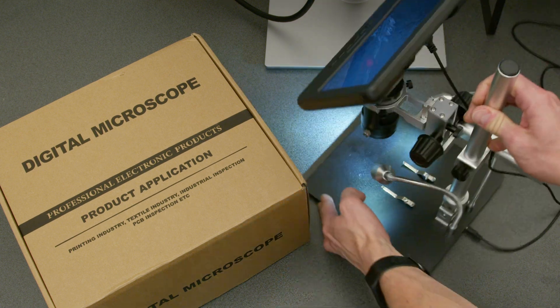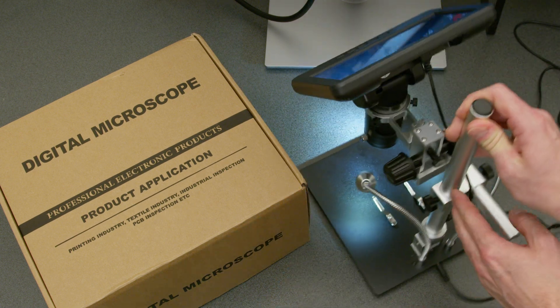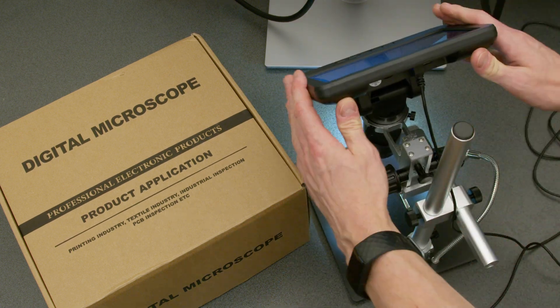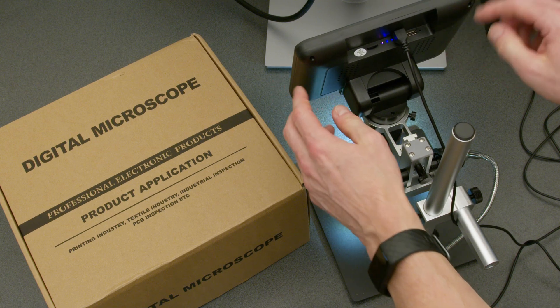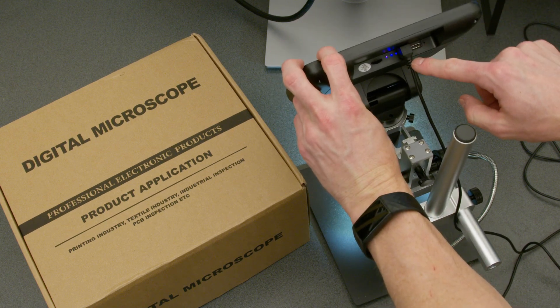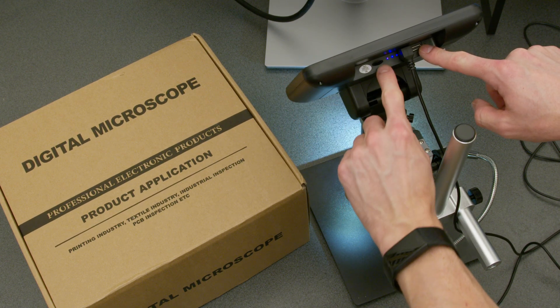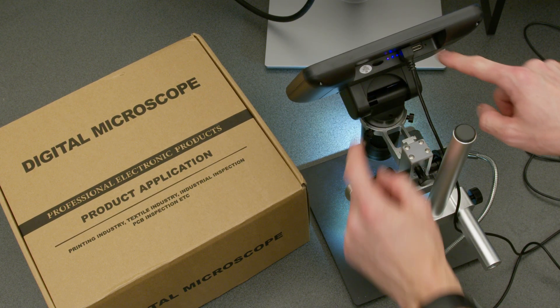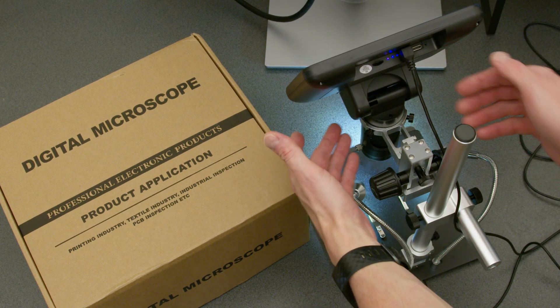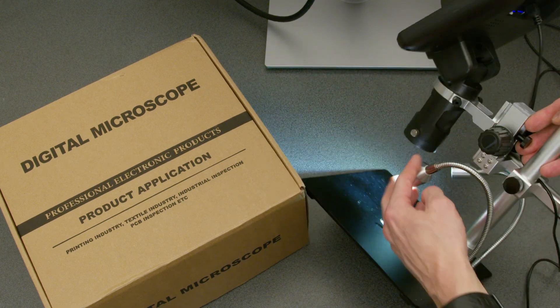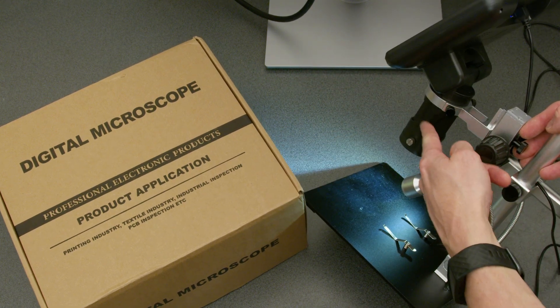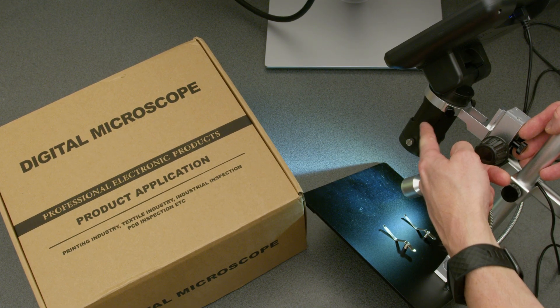As you can see here, it has a head unit. It's got USB-C power, HDMI out, and it's got an SD card slot there. It's then got the microscope part underneath it here.